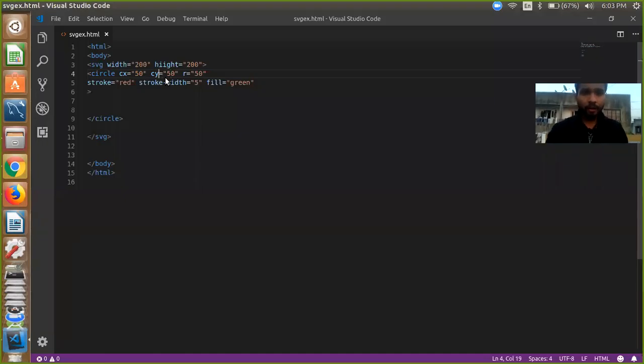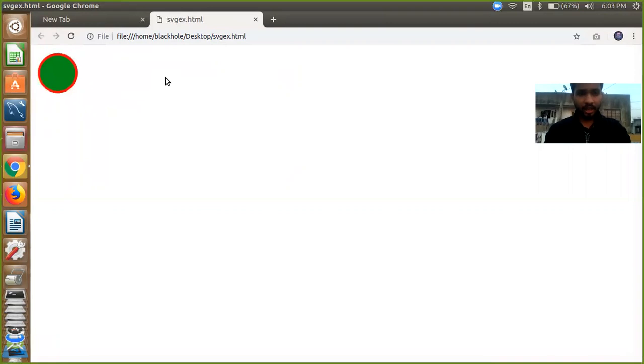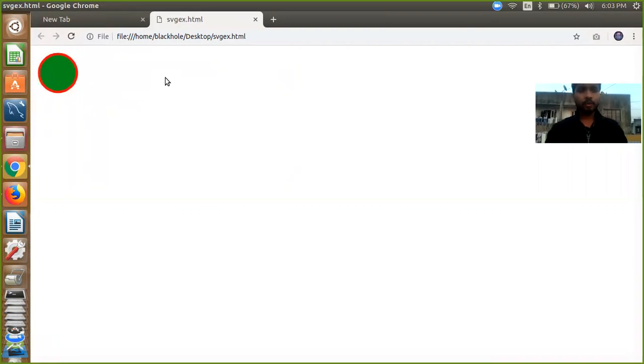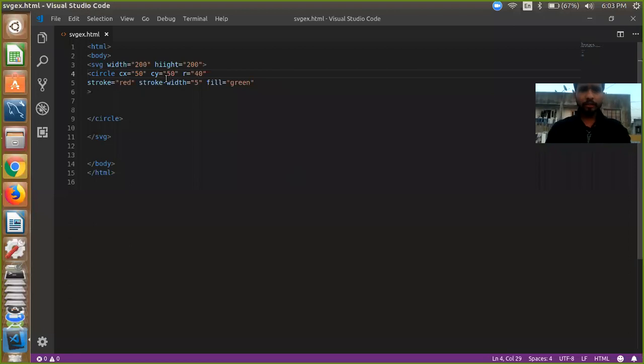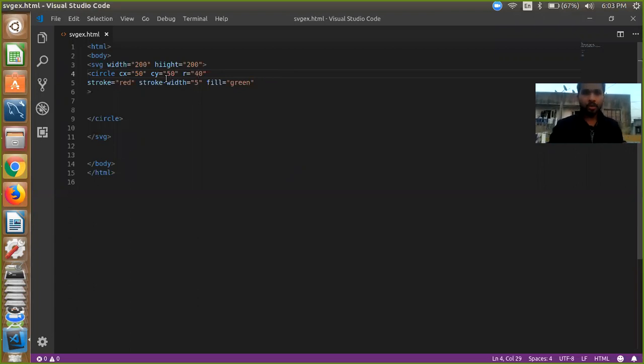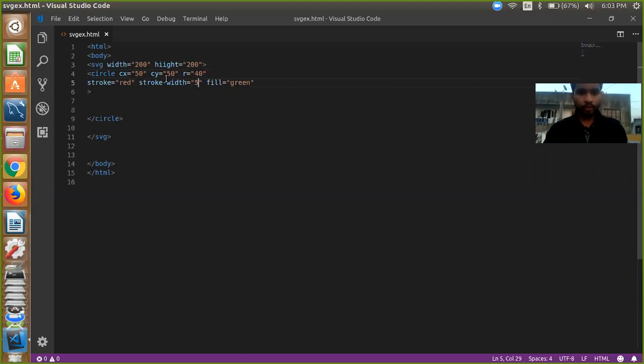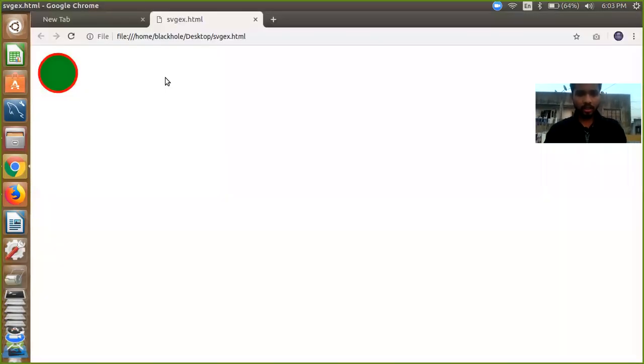And here our r is 50, so we need to use 40, so that we can see here our circle is full. So you have to define here 40 and if you have x and y position, you need to verify it. If we use width and height 200, we need to use our x and y position around 50 and 50. And like stroke width, if I am going to stroke width 15 then we will see what's going on.